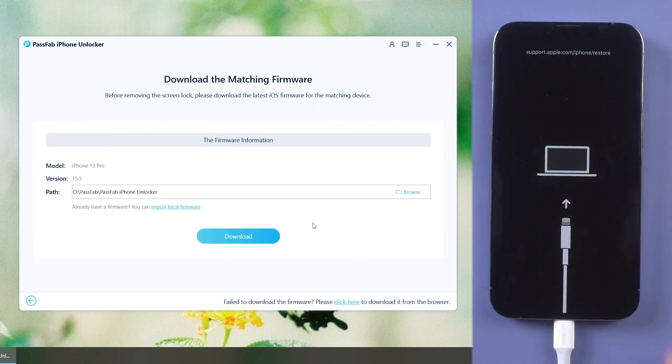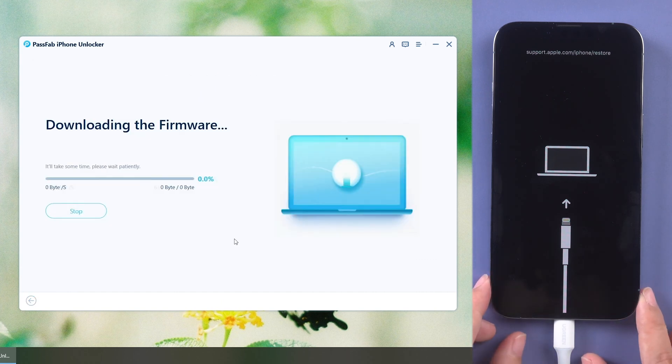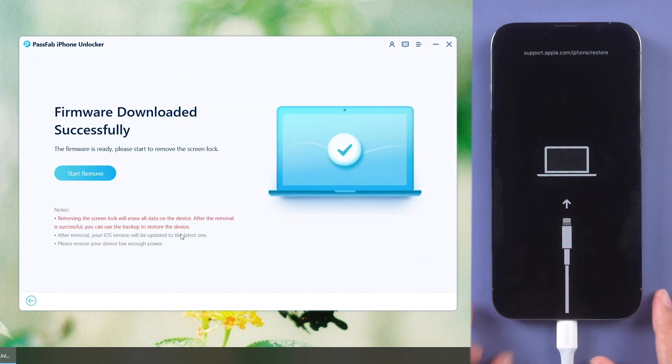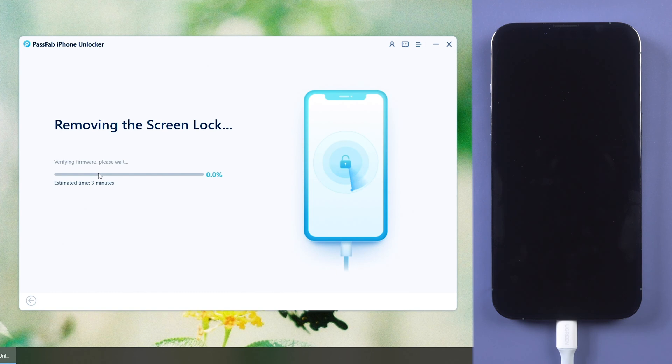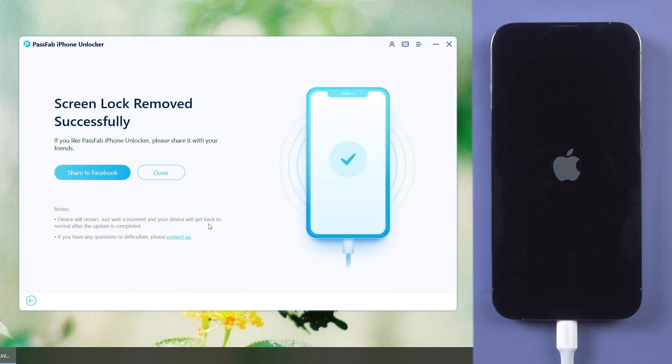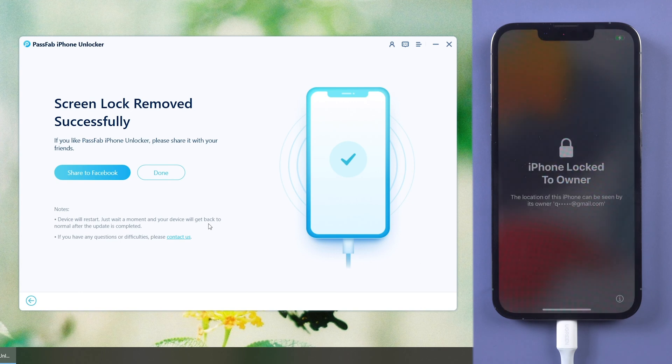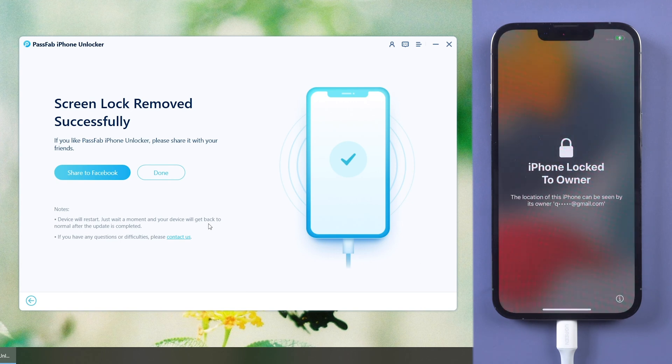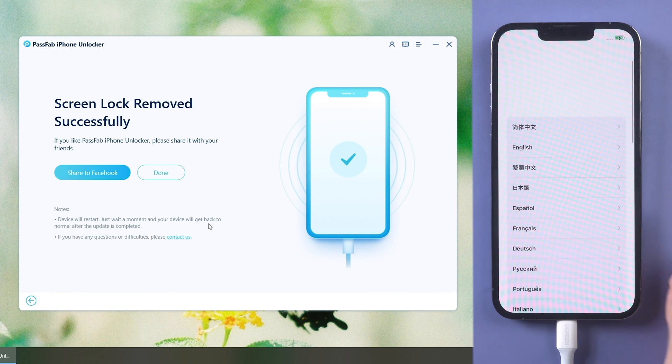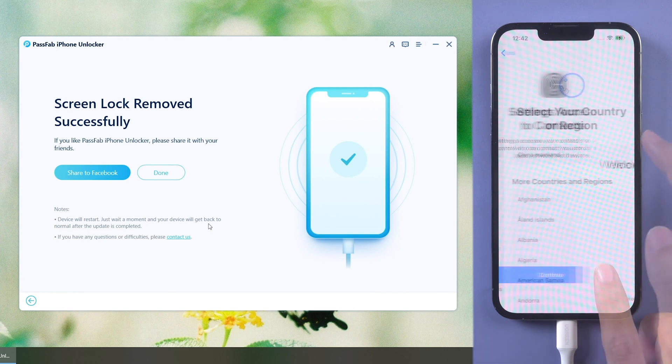Download the firmware. Click Start Remove. Wait for a while. You can set up your iPhone.